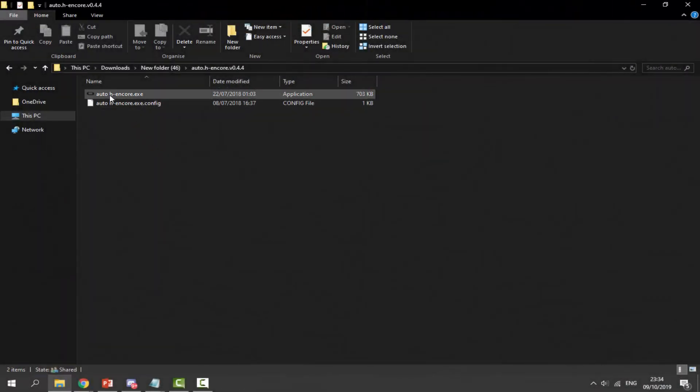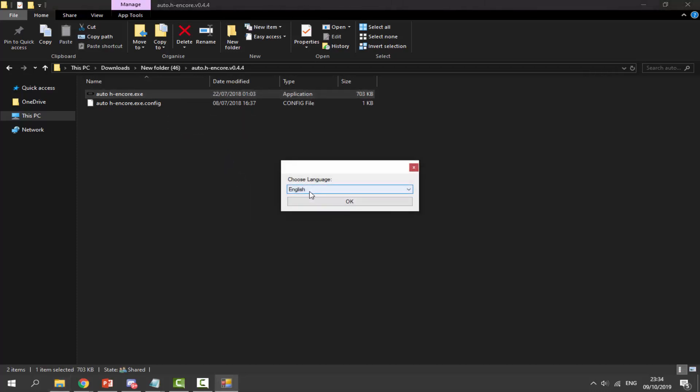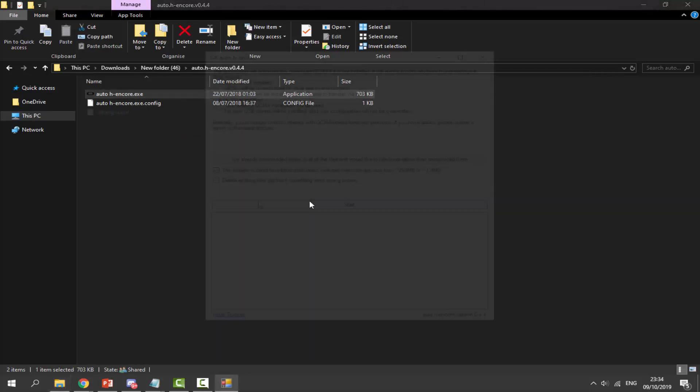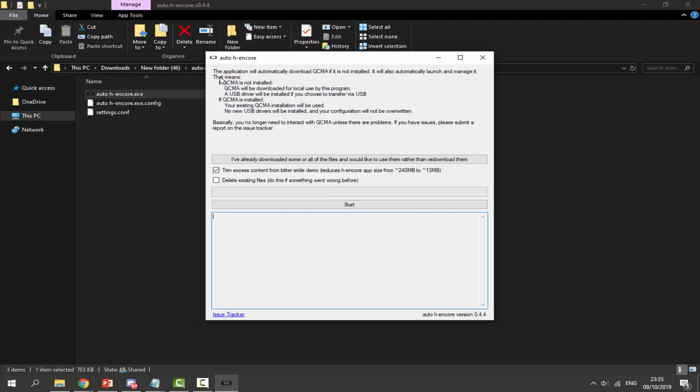Double-click on autohencore.exe. Select your language - mine is English. This option is very important because it trims the app from 240 megabytes to only 13 megabytes. Make sure QCMA is installed, it's connected via USB, and your PS Vita is connected. Simply click on start.